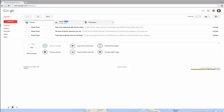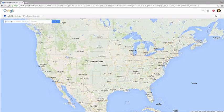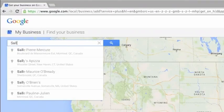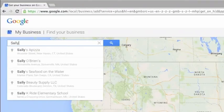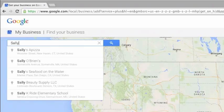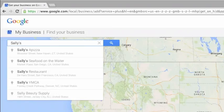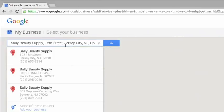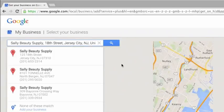Use the search box in the upper left-hand corner to search for your business and address. If your business pops up in the list, go ahead and select it. If you can't find your business, click on the bottom option to add your business.